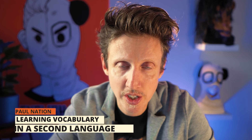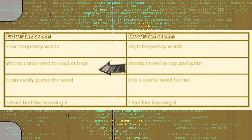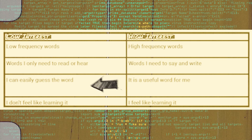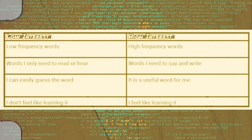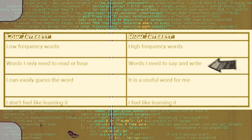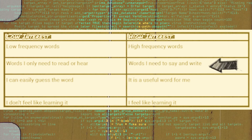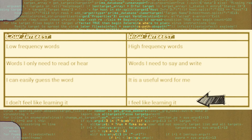Paul Nation, in his book 'Learning Vocabulary in a Second Language,' outlines some reasons. Here's an adapted version. You have low interest and high interest words. For low interest words, they're usually low frequency words — words you only need to read or hear, you can easily guess the word, and you probably don't feel like learning it. While high interest words are high frequency words you probably need to use in speaking and writing, they're useful for you, and most importantly, you feel like learning them.